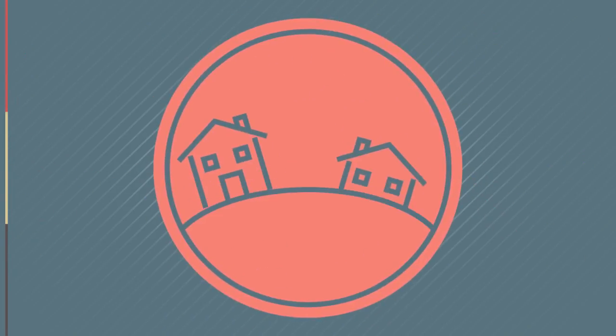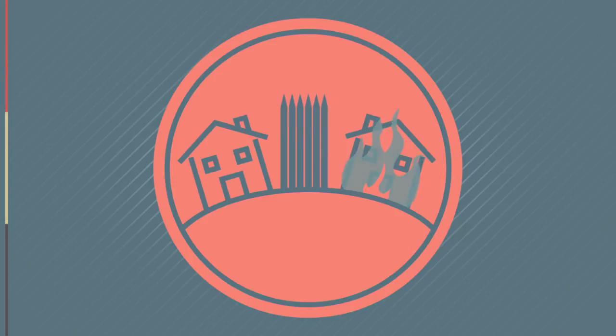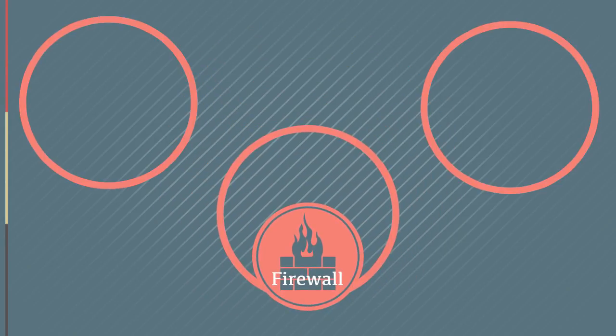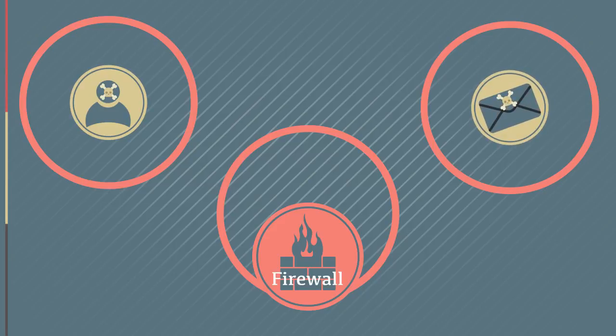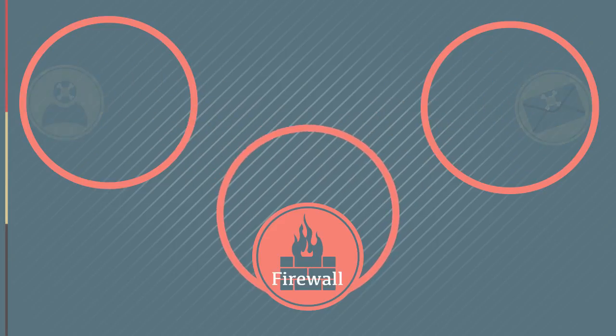Just as a physical firewall in a multi-family dwelling prevents a fire from moving from one home to another, a network firewall prevents unauthorized users or messages from moving from one network or operating system to another.